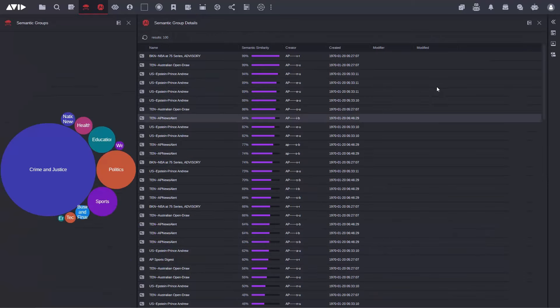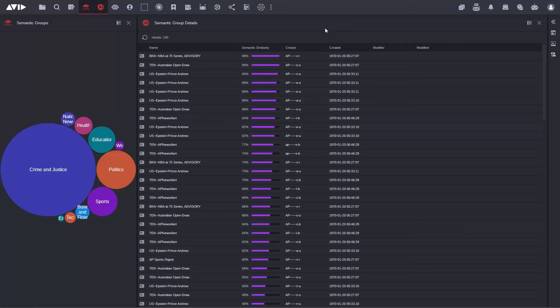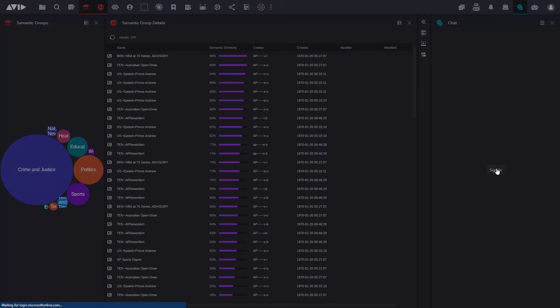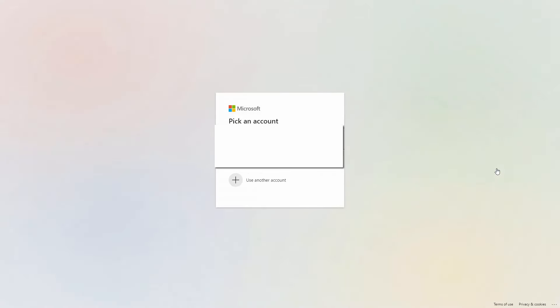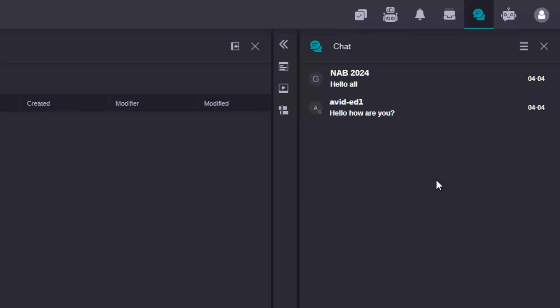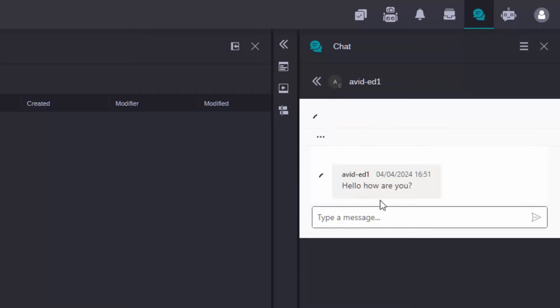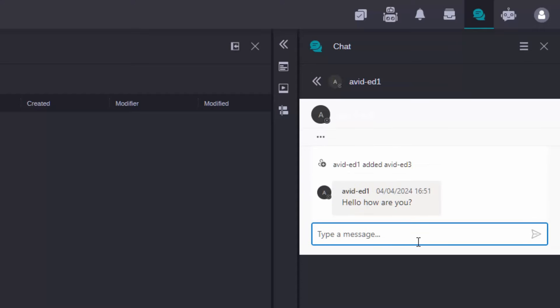Next thing to show you is again in Media Central Cloud UX is Teams integration. Now this has been a big request for some time that customers want to integrate their enterprise messaging systems in Media Central Cloud UX and at NAB we showed Teams integration. So here you can see I can log into Teams and it's just Teams so I can then have conversations with any of my colleagues using Teams directly in Media Central Cloud UX. Again this is shown as a preview.